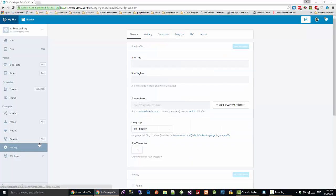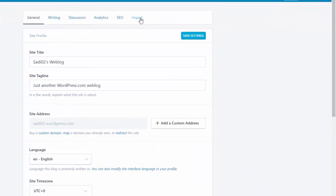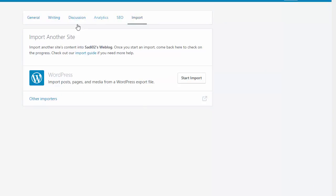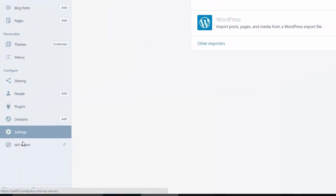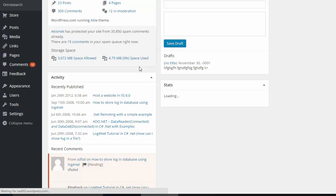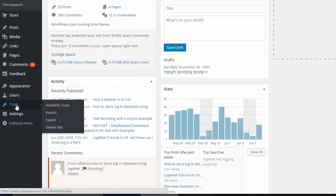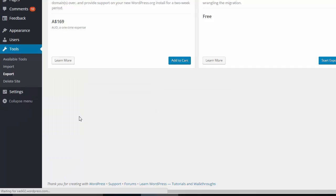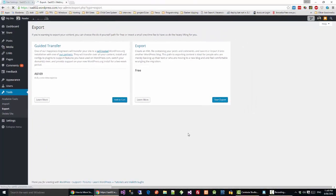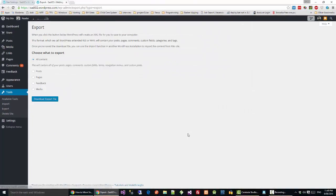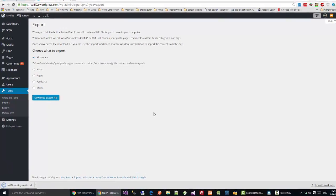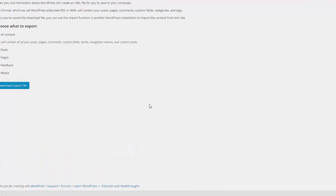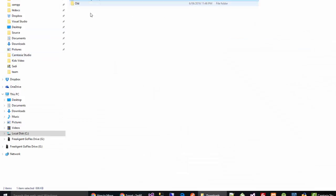settings. This is the import, but we're not going to import. We go to the admin panel and click export, start export. So all content, download. Okay, now one XML file is downloaded here.